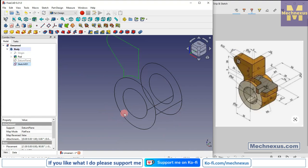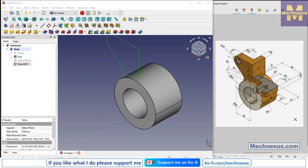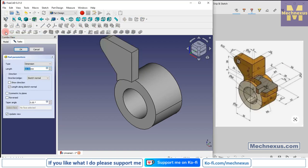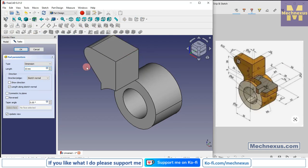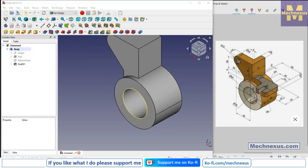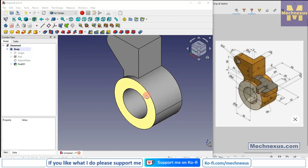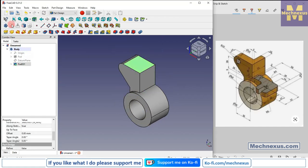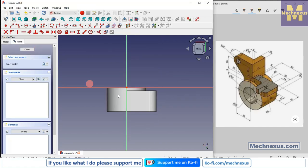Press V7, then click on Extrude. Give the value of 33mm, click Reverse, and say OK. Now we will select this face and click on Sketch.